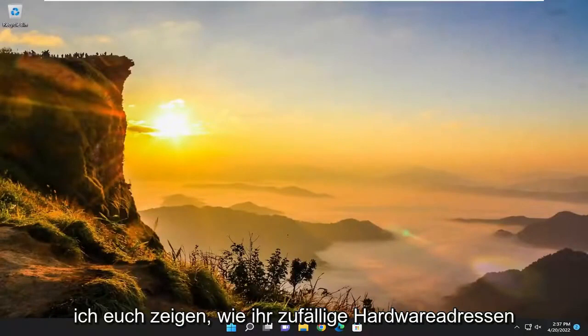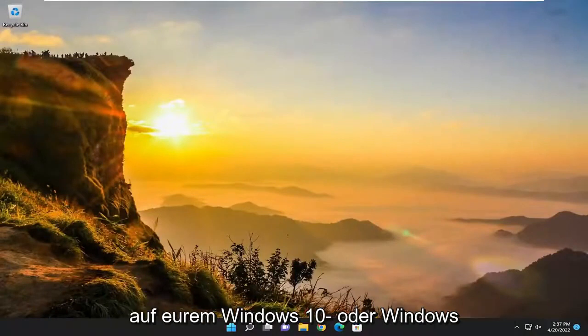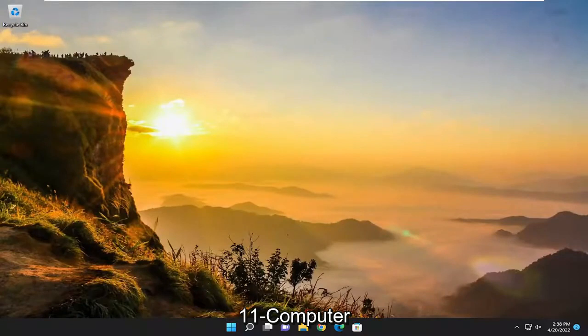In today's tutorial, I'm going to show you guys how to turn on random hardware addresses on your Windows 10 or Windows 11 computer.